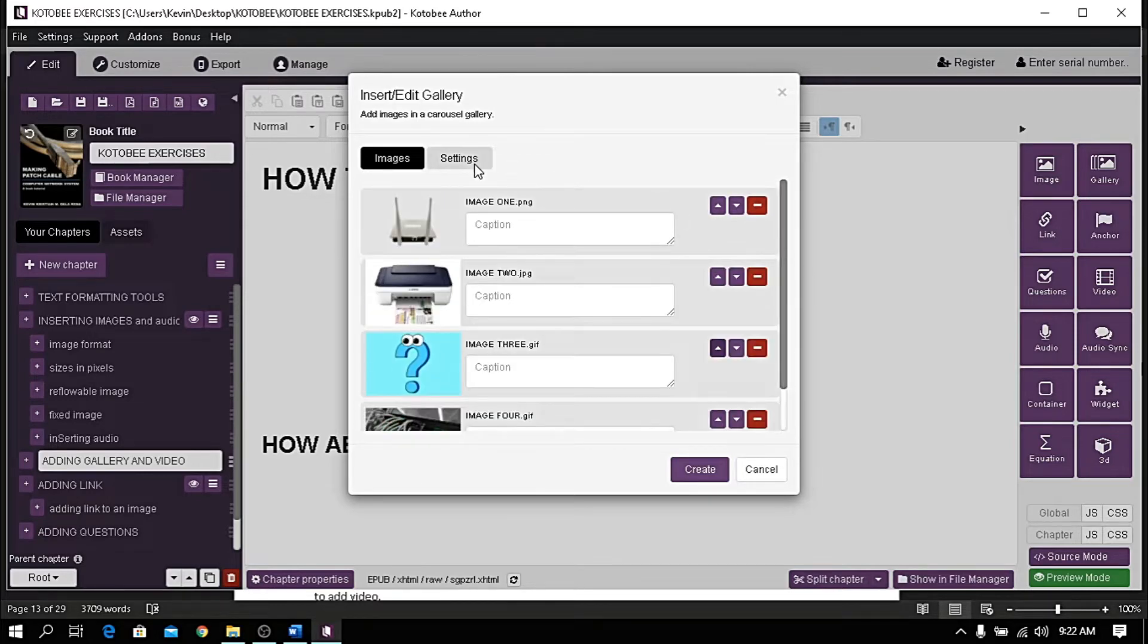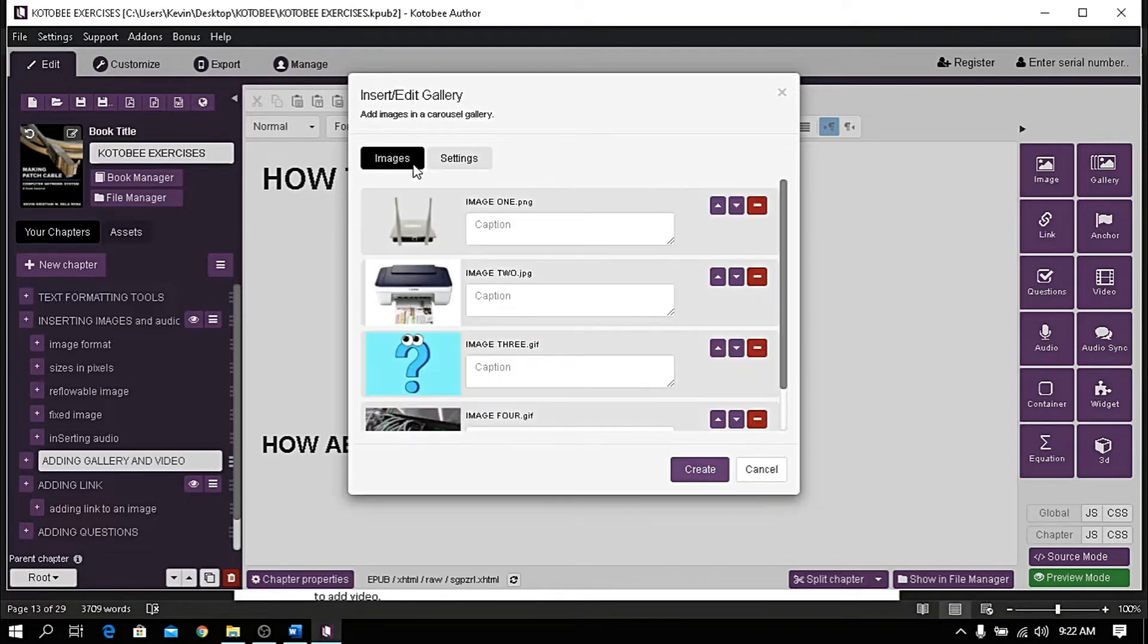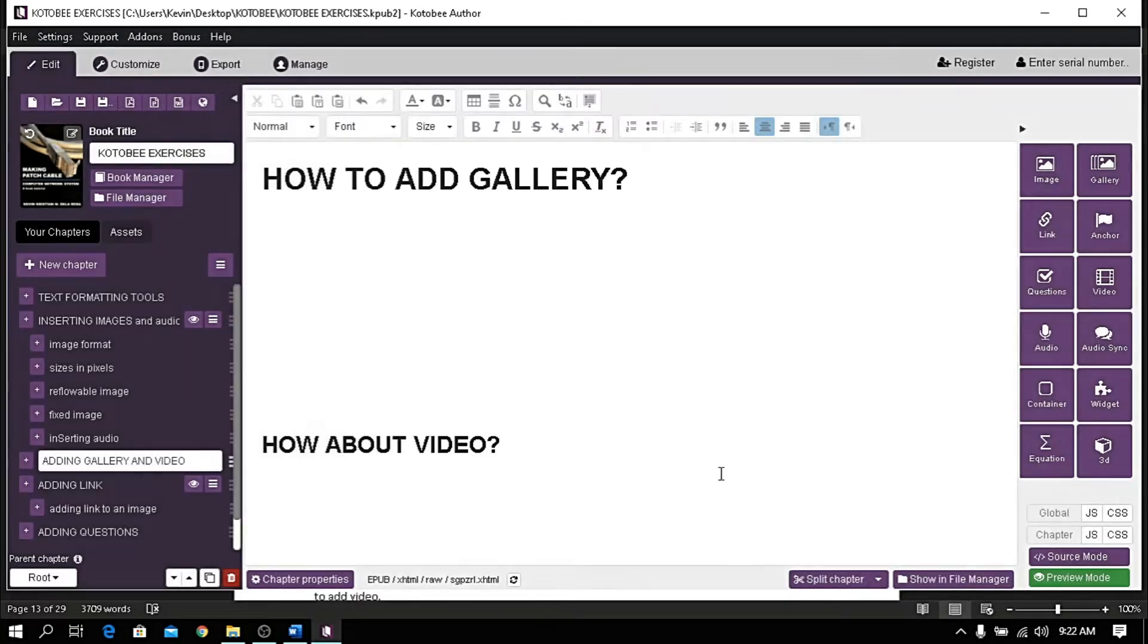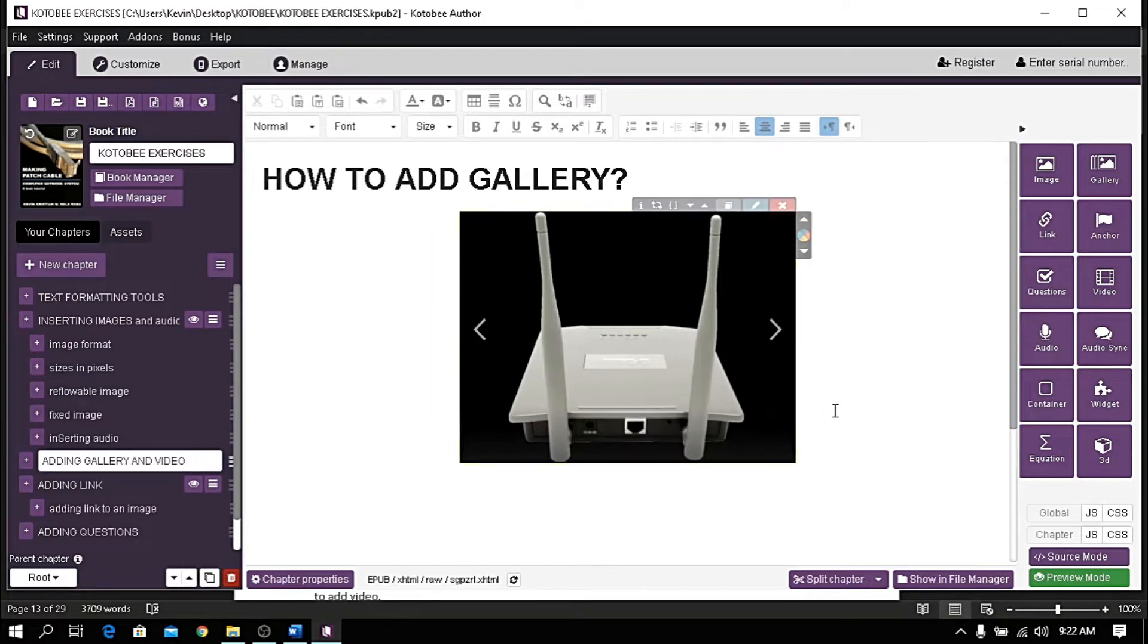You can also configure in the setting tab. Once you're done, click create. Then let's check the preview.